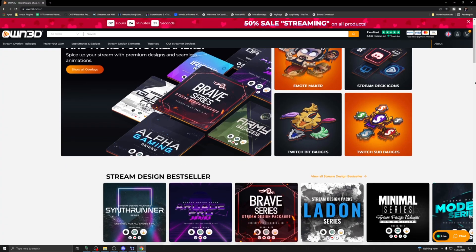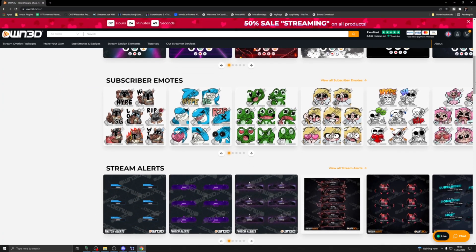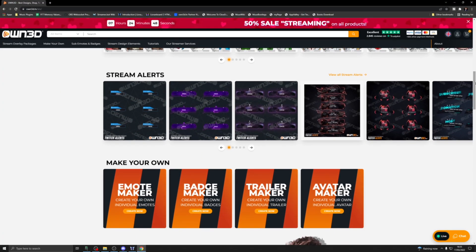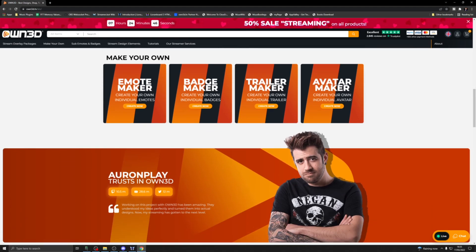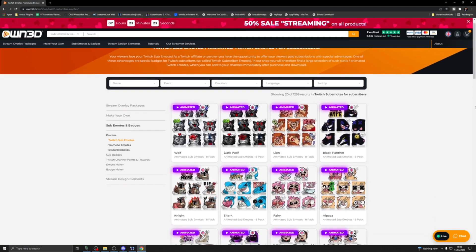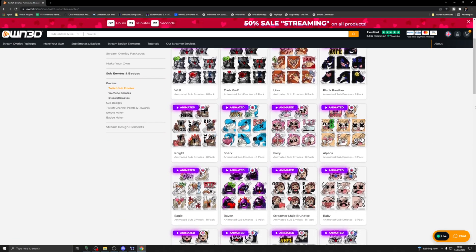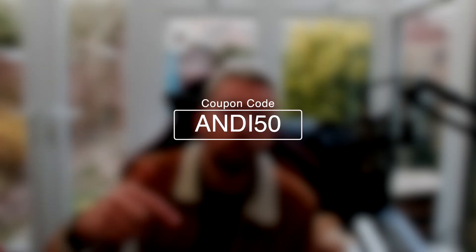This portion of the video is sponsored by OWN.TV. OWN.TV is literally a one-stop shop for everything streaming related. They've got overlays, alert packages, emotes, sub badges, bit badges, absolutely everything to take your stream to the next level and make it look super professional. And what's better is you can actually save yourself a cheeky 50%, that's right 50, half price of absolutely anything using code ANDY50. All the links are in the description down below and go to supporting the channel, so thank you very much, and thank you OWN.TV for sponsoring this video.